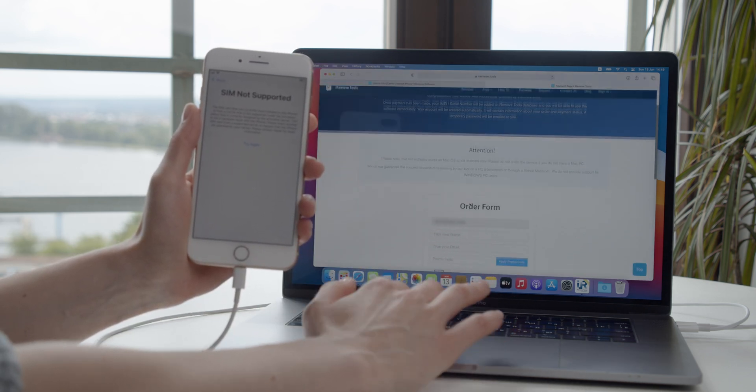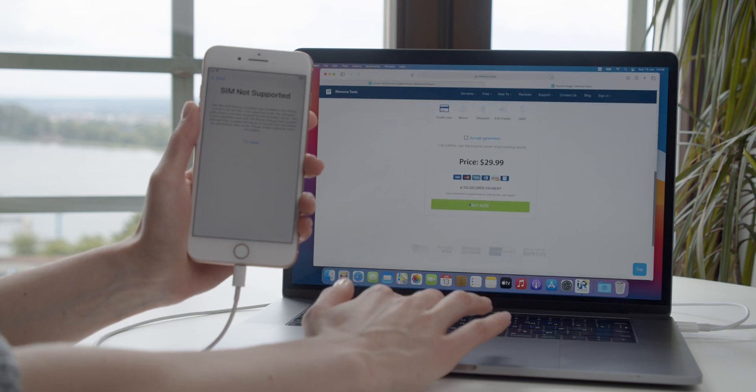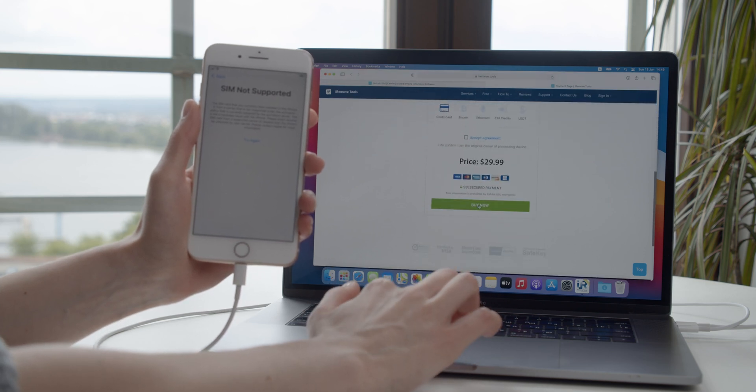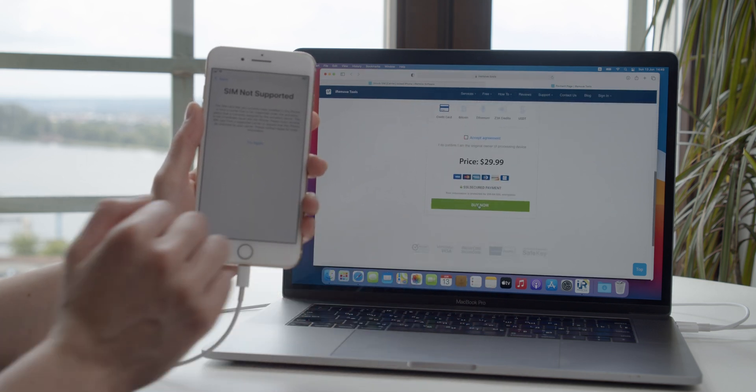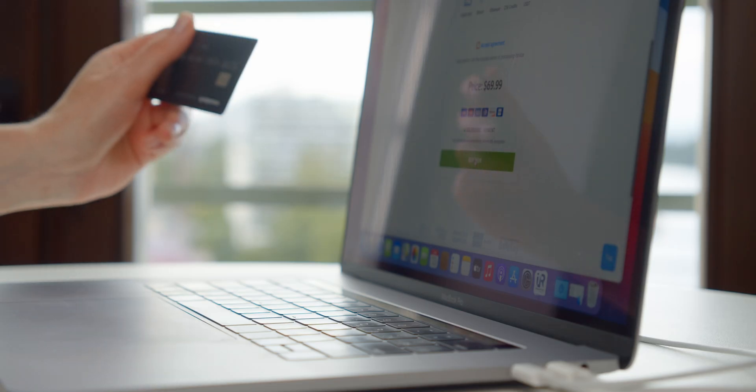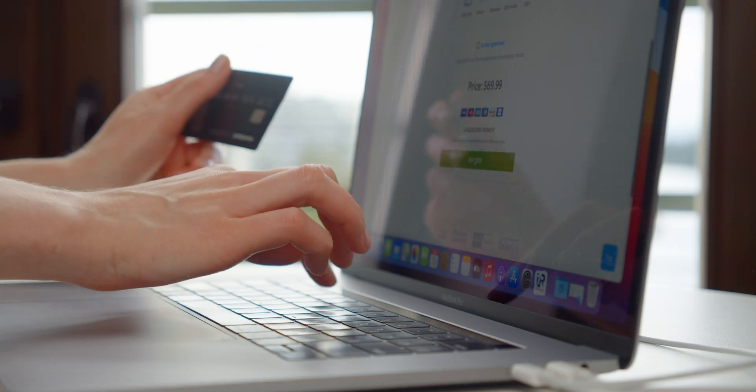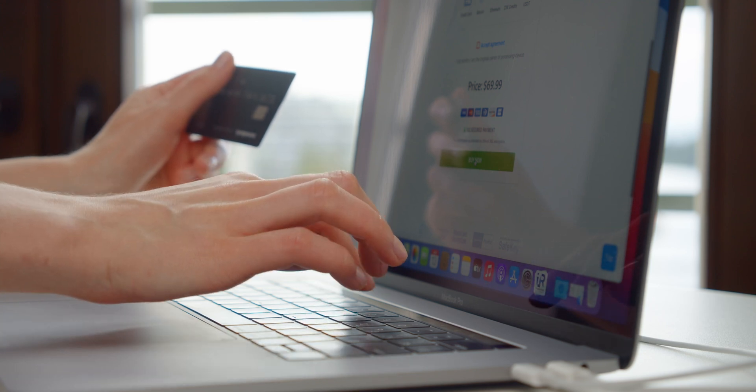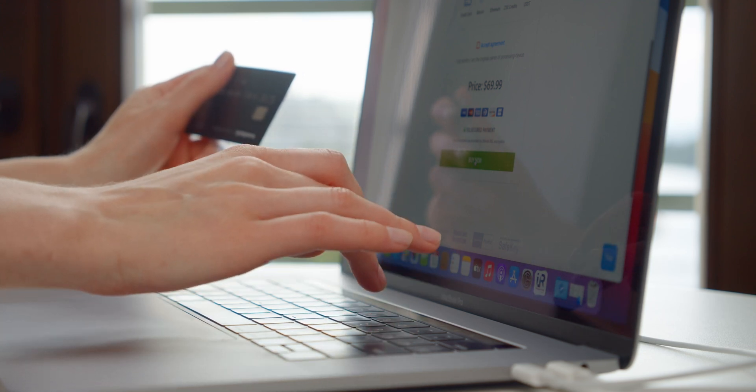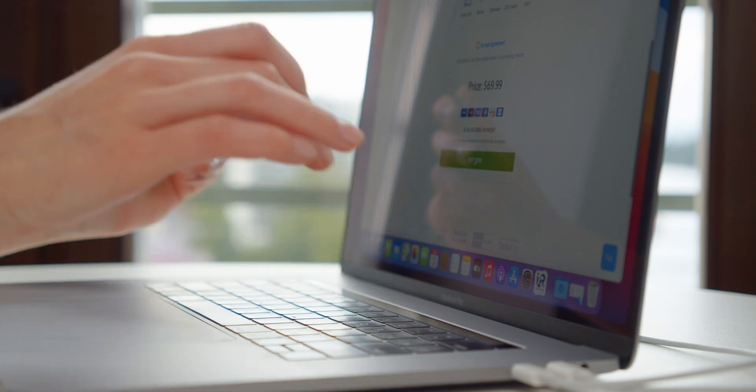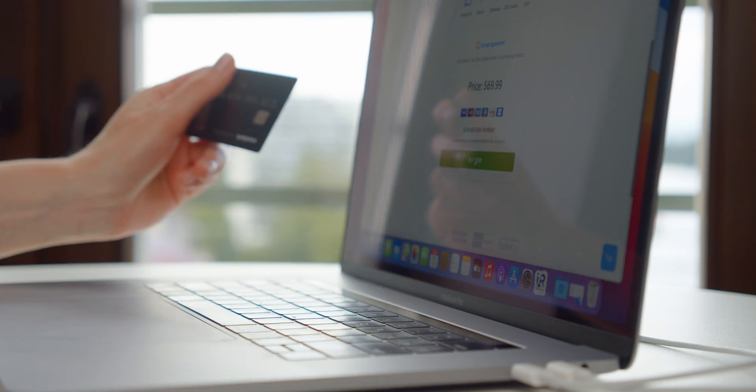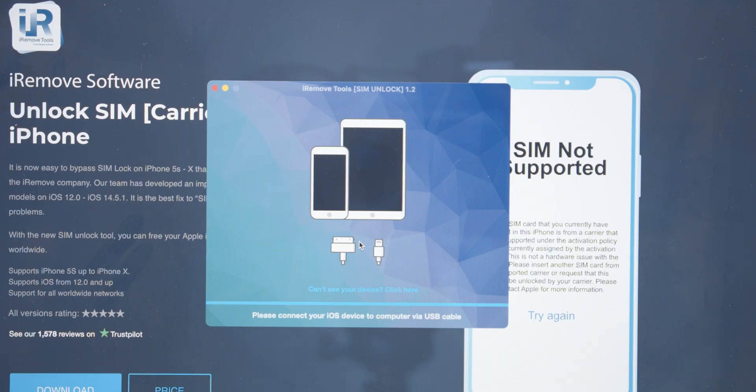Then you can order the license. As you proceed to the payment page, fill in the order form and pay for it using the service. You can pay with your credit or debit card or use a different payment method.